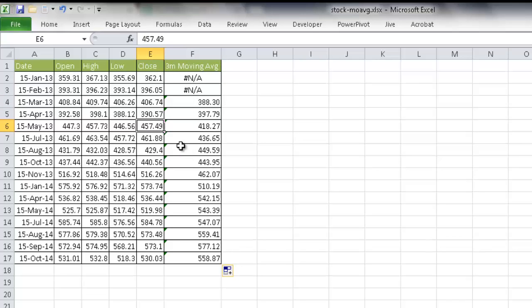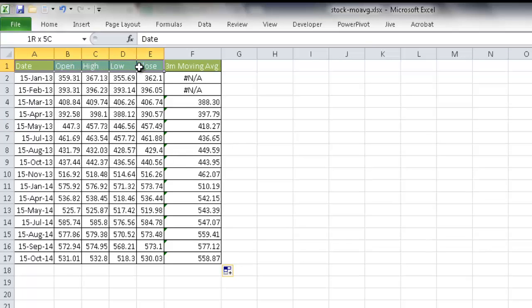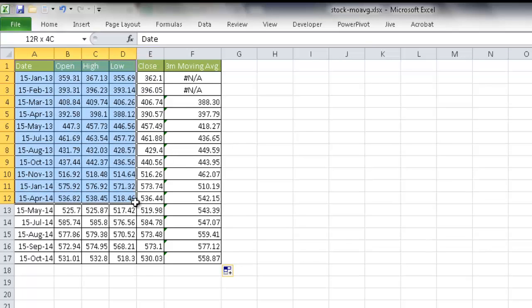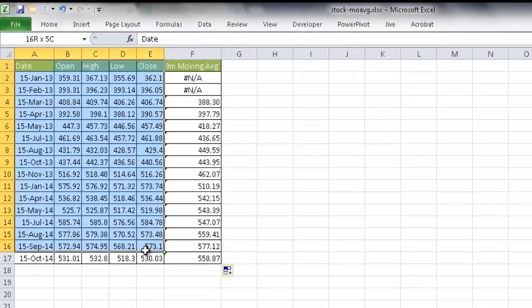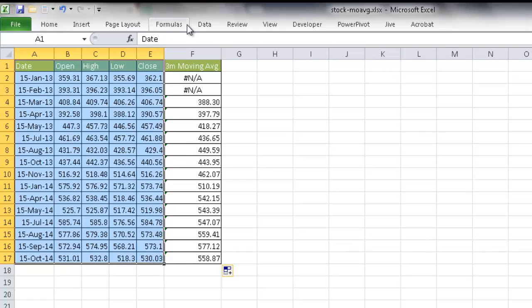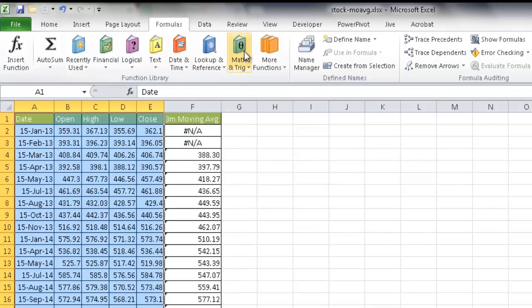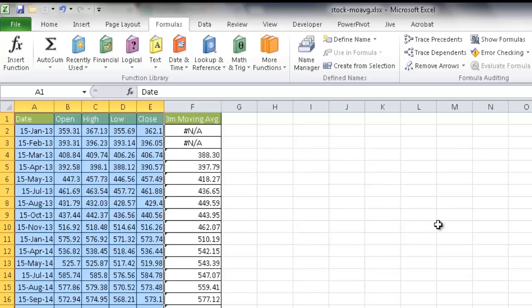So what we're going to do here is we're going to plot these columns first. We're going to select these columns here. And you'll notice that my ribbon is kind of minimized. So I'm just going to double click it to maximize it. I minimized it earlier to give me some room to show that chart.